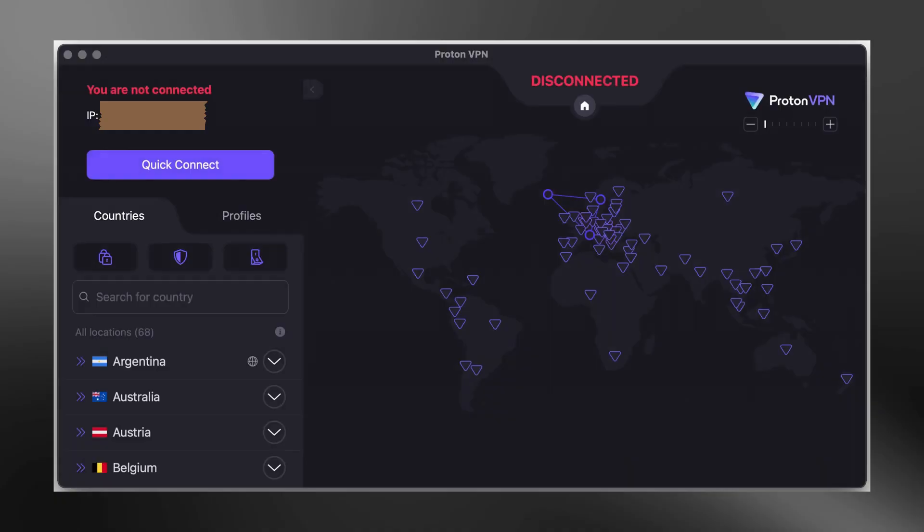After you log in, the app may ask for permission to add VPN configurations to your Mac. Click Allow when this message appears. Then enter your Mac password or use Touch ID to confirm. The setup is now complete.